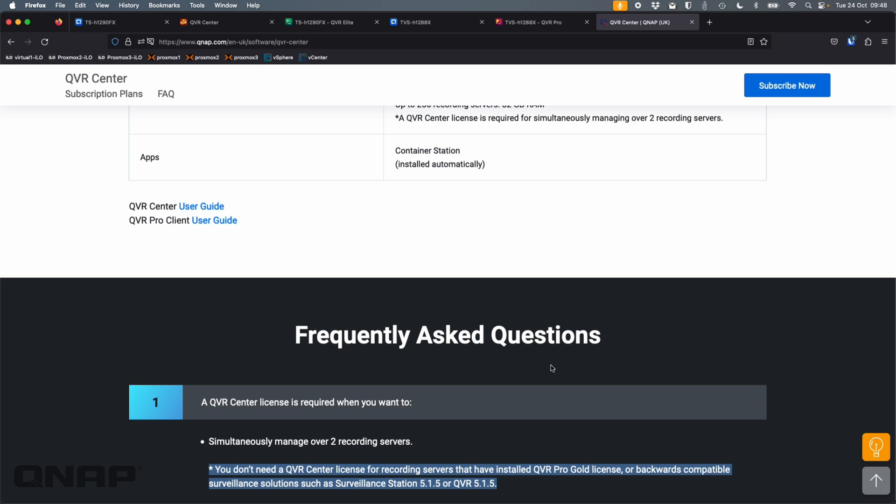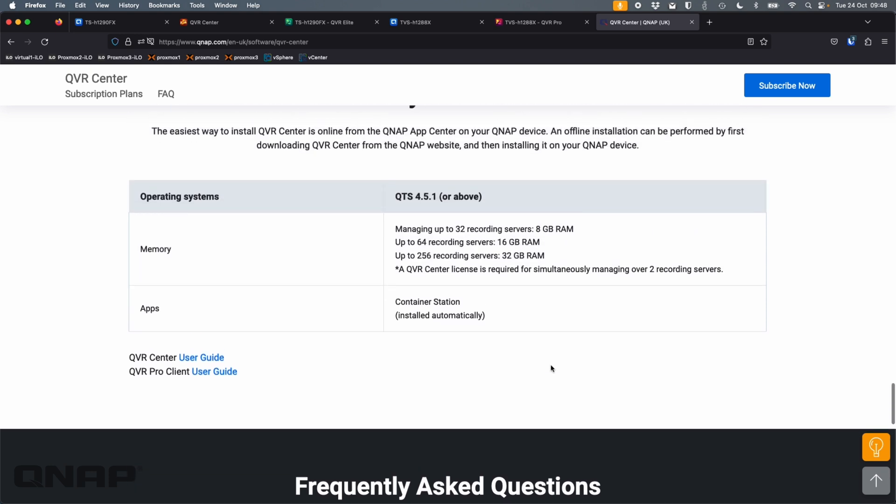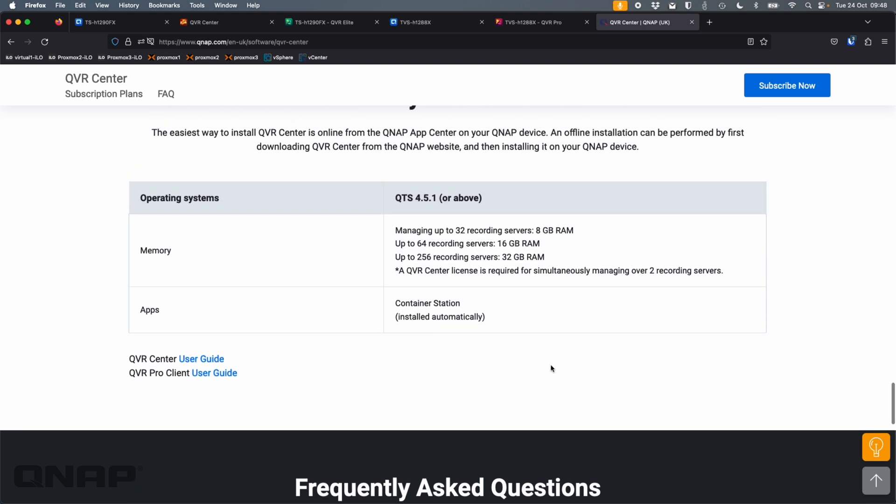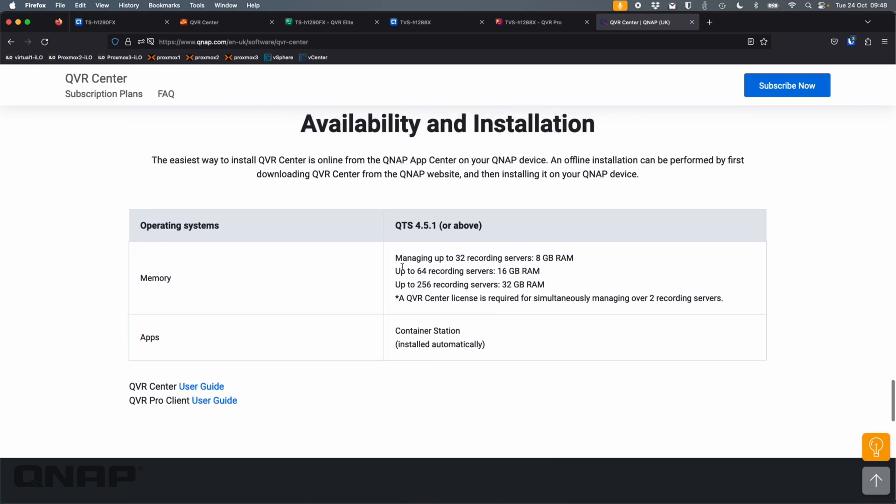But if you are running it on a NAS with more than two, you do need certain specs of your NAS. So here's some requirements that you would need.